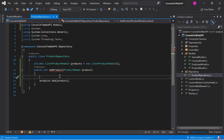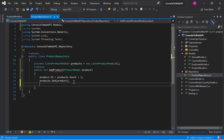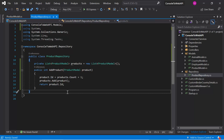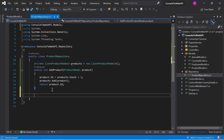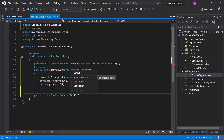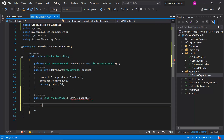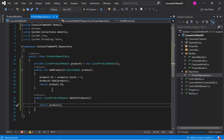Let's add some code to assign the ID automatically. We can write product.Id equals products.Count plus one. We can simply return this ID from the method. Let's also add one more method to get all the products, and this time we can simply return the products list.